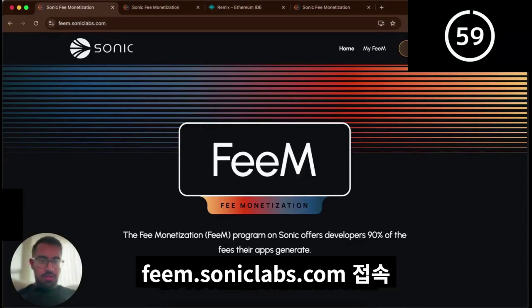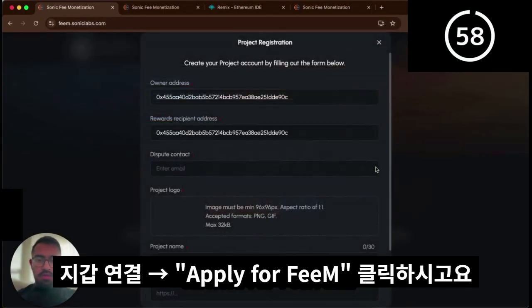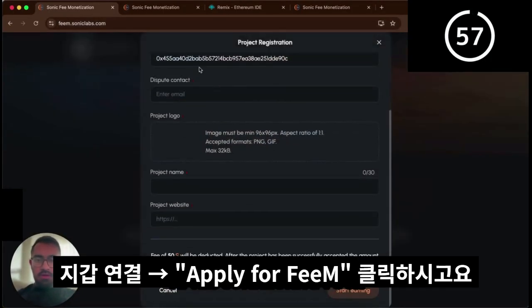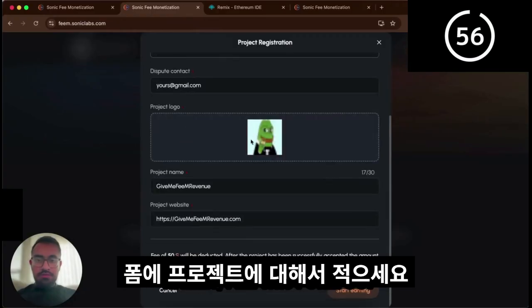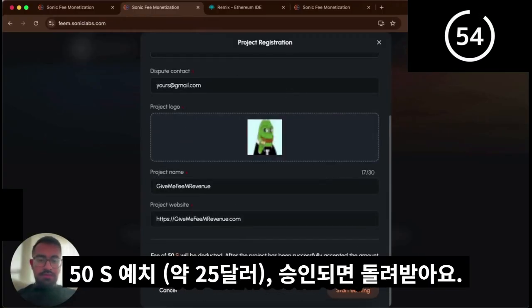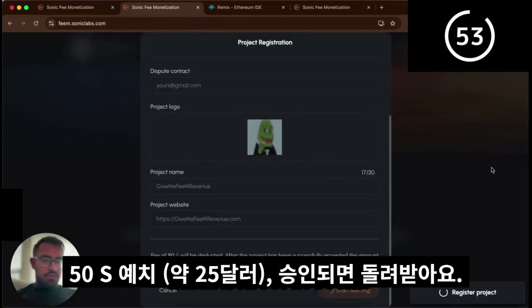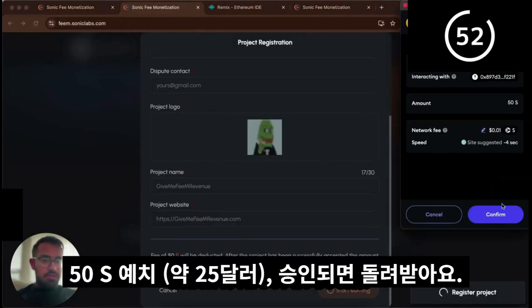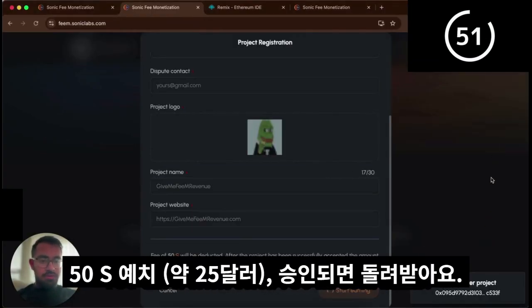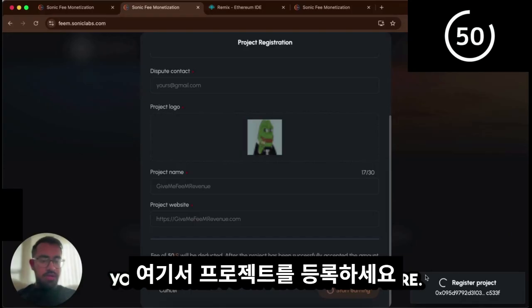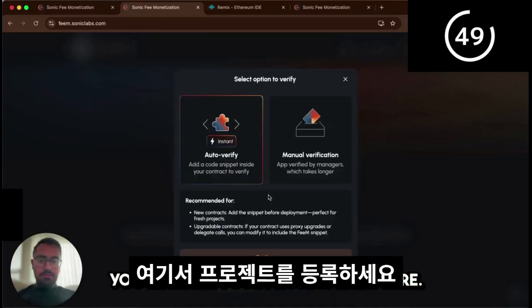You go to fm.soniclabs.com, click apply for fm after connecting your wallet, fill this form out with your project details. You give a 50S deposit, which is about 25 bucks. You get it back once you're confirmed. You register your project right here.